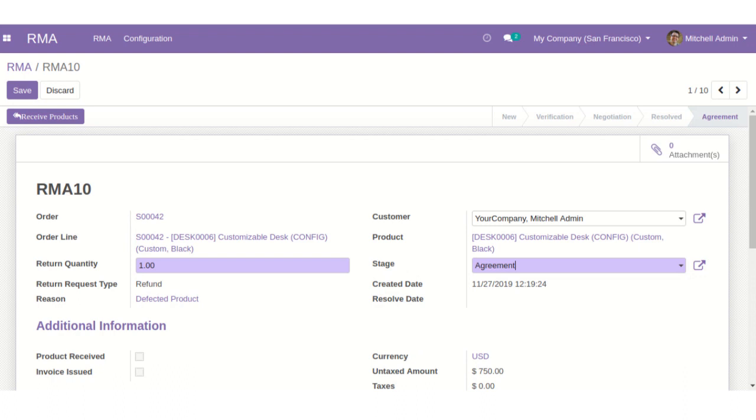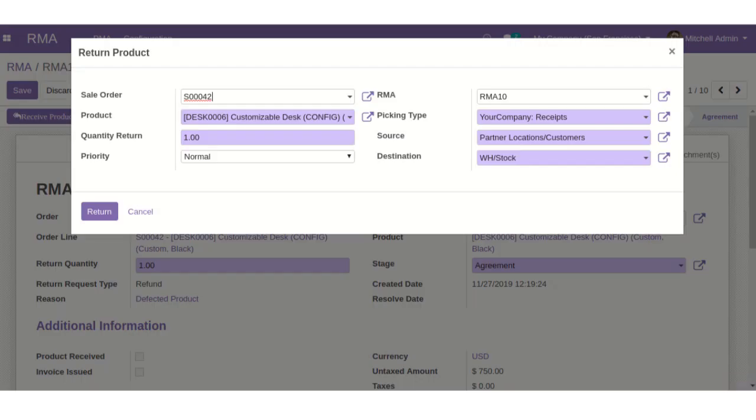Once you set the agreement stage, you can see a receive products button here. Click on it and click on return button to return the product on customer's behalf.